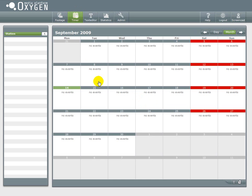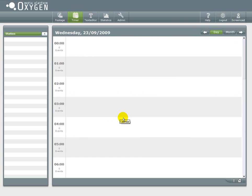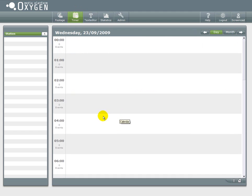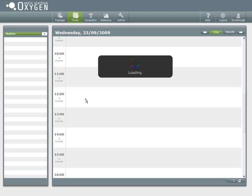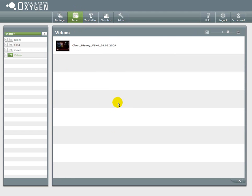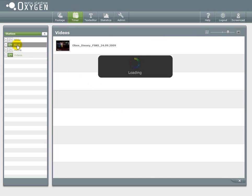When you first click the timer button you come to an overview of the calendar. To create a timer event you have to click on a certain day and time.